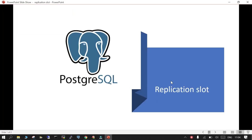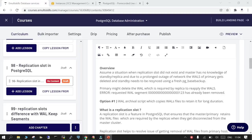Welcome. In this session we will see what is a replication slot in PostgreSQL, whether it should be enabled, disabled, or if there is some other alternative for PostgreSQL replication slot.